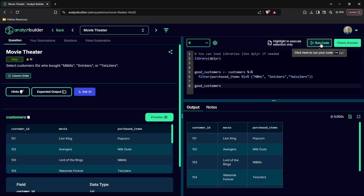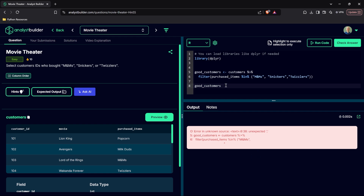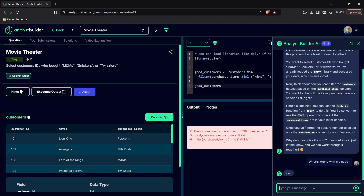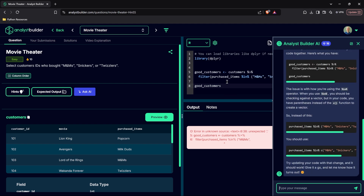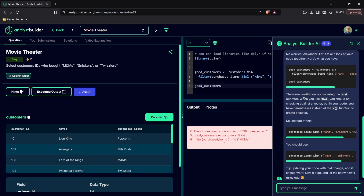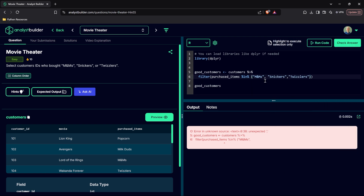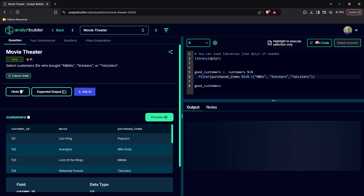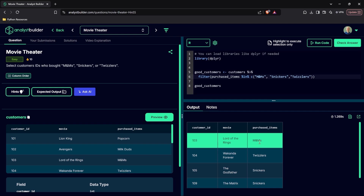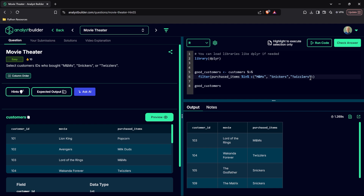Let's check if this is working — we'll call good_customers and run it. And we get an error. Let's ask our AI: 'What's wrong with my code?' It's going to read in our code live. It says 'No worries, let's look at your code — the issue is with how you're using the in operator. You have to use the c() function here,' which means concatenate or combine. So let's come back and add c() right here. Now let's try to run our code — and as you can see, it is now working. That's a small example of how the AI can be really helpful if we're running into syntax issues — super easy to fix.